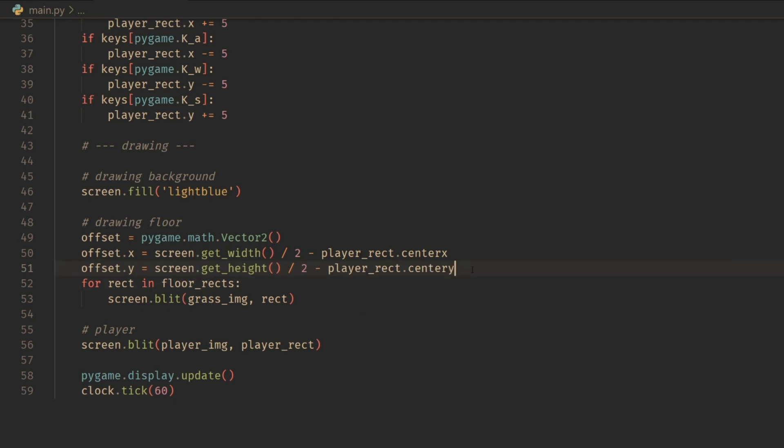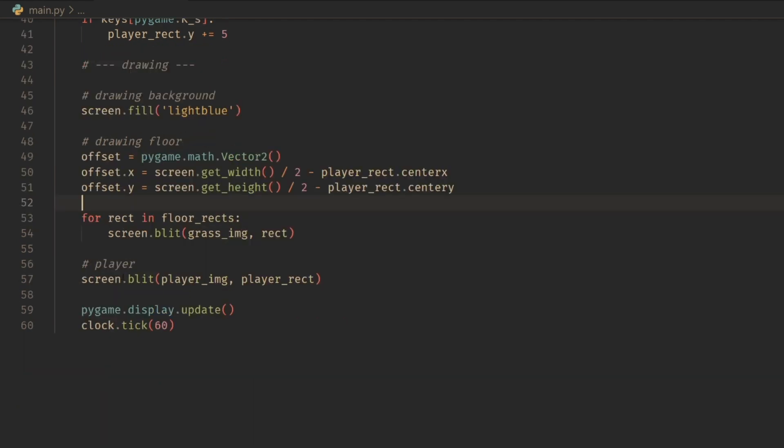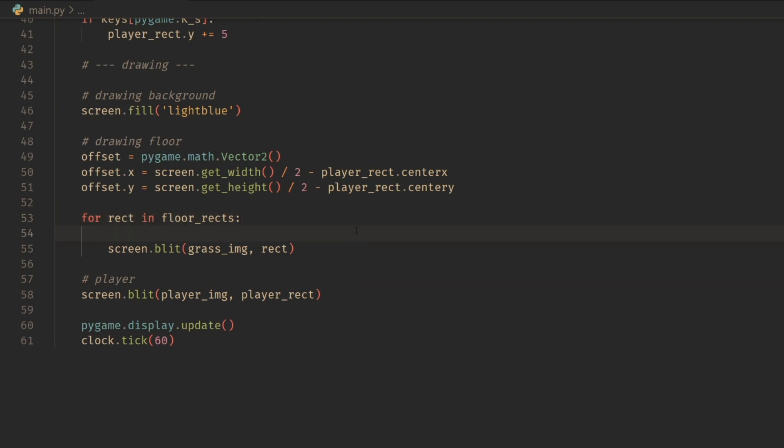Alright, so that is the first step for creating our offset, getting the middle of the screen and then subtracting the player. This makes it really easy to convert for each of these rects here.